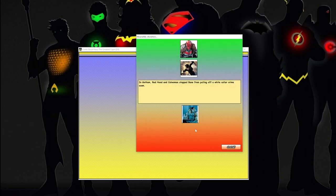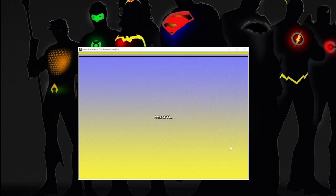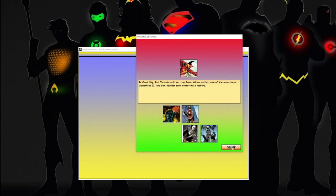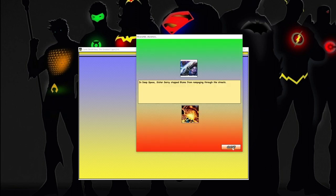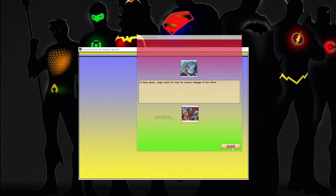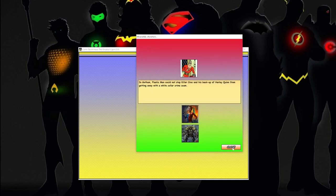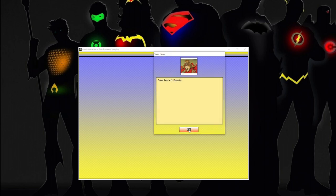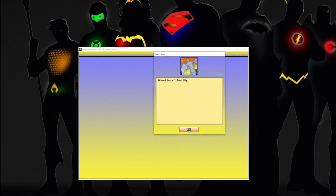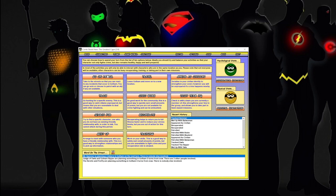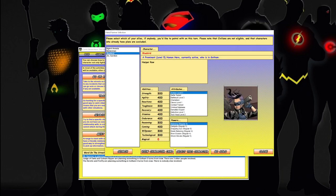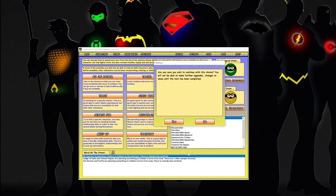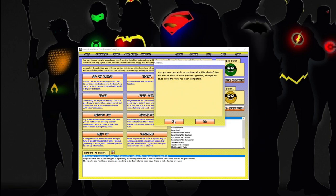All right, so in Gotham, Red Hood and Captain Cold stopped Bane from pulling off a white-collar crime scam. What is with the scams? All right. Everything's not going off the screen this time, so hopefully y'all can see it pretty well. Okay. Yep, a lot going on. All right, we'll go on patrol. Should I trust Batwoman again, guys? All right.